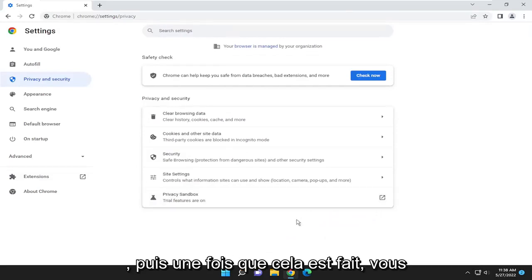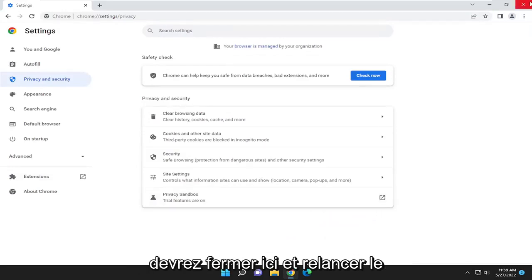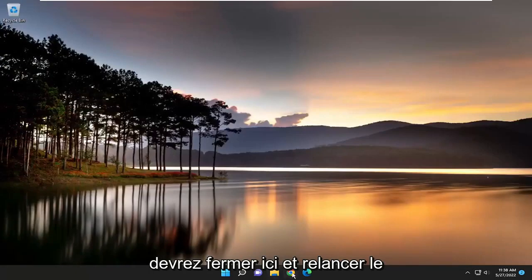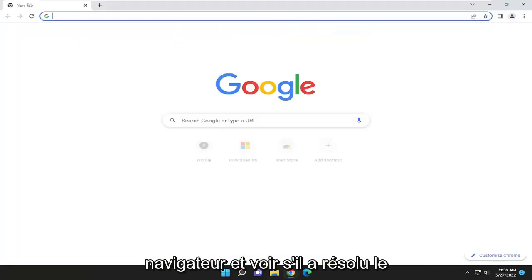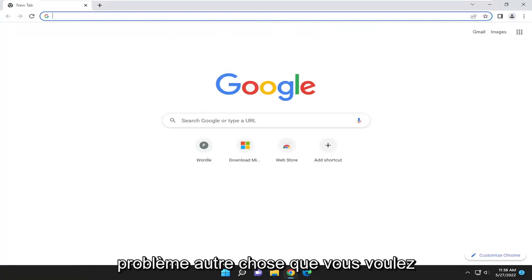And then once that is done, you will need to close out of here and relaunch the browser, and see if it has resolved the problem.